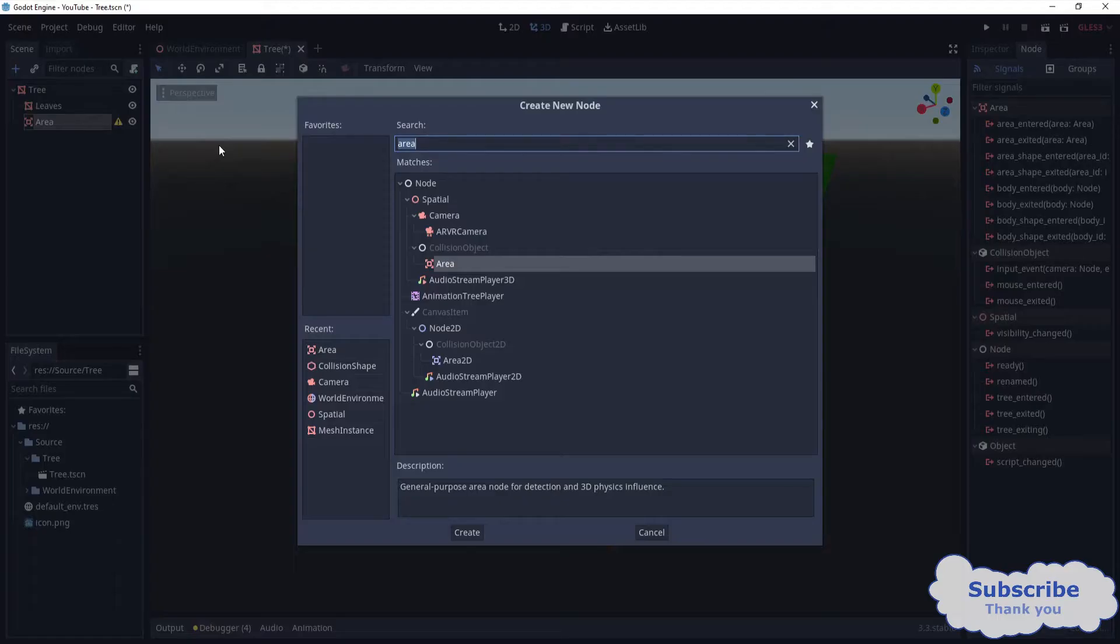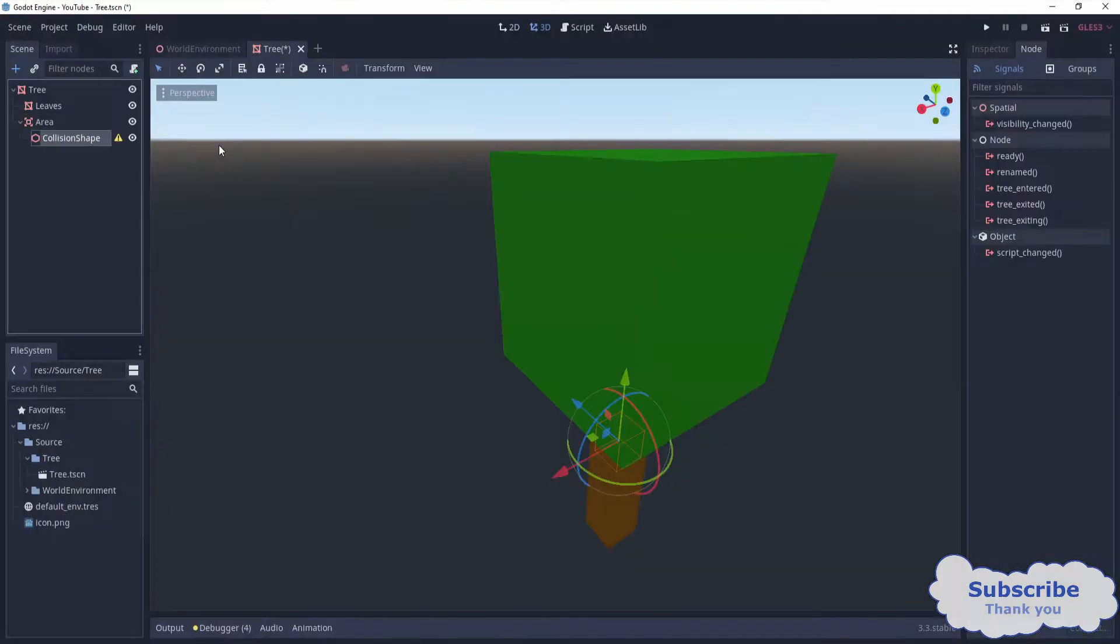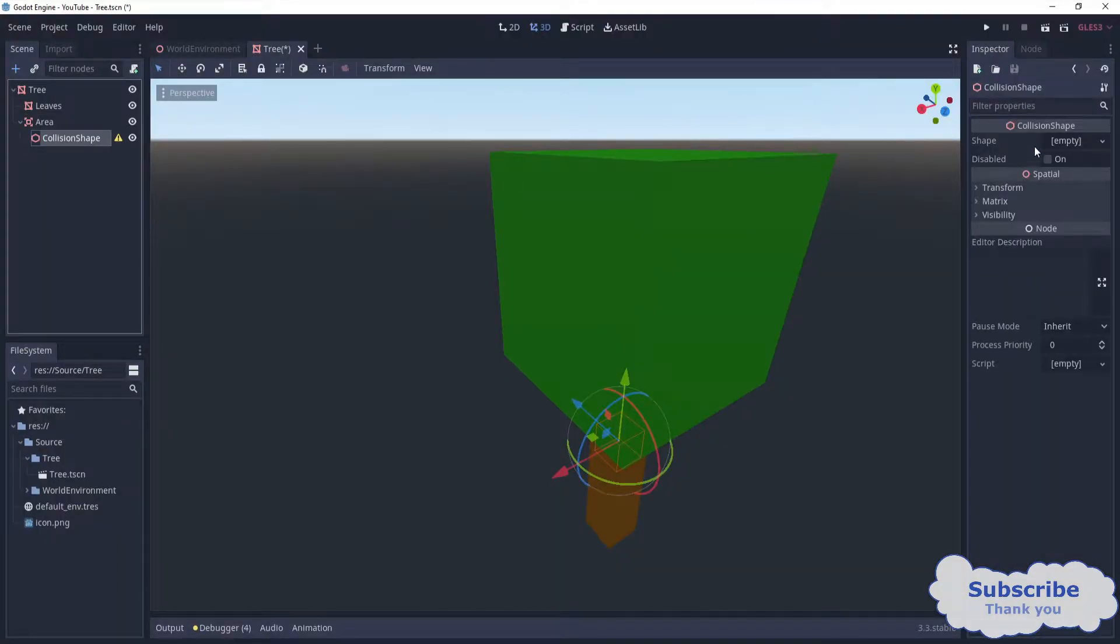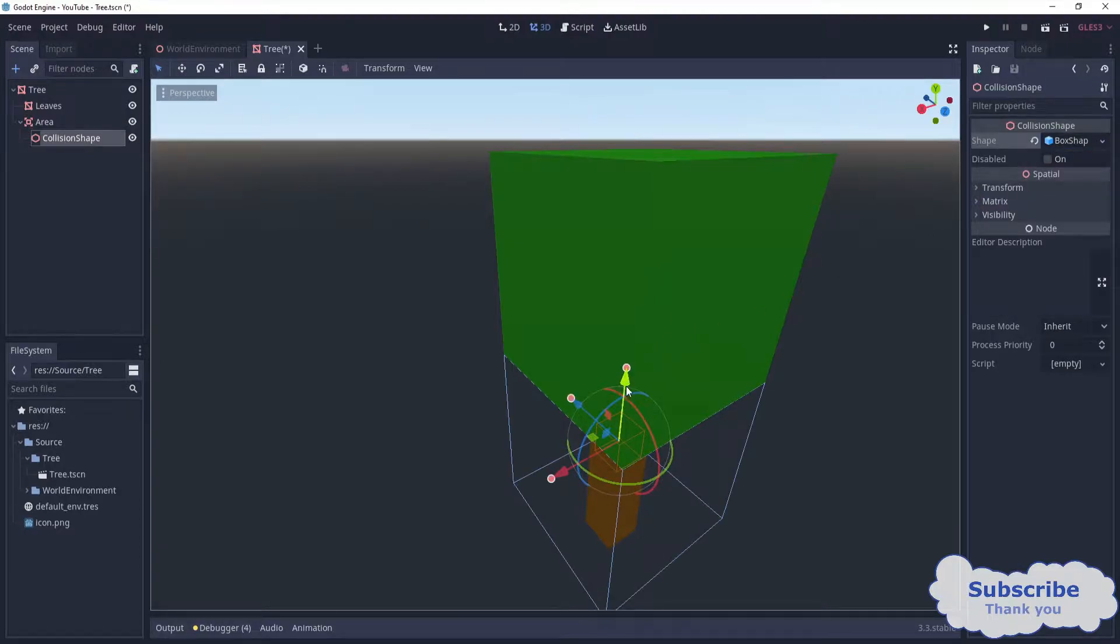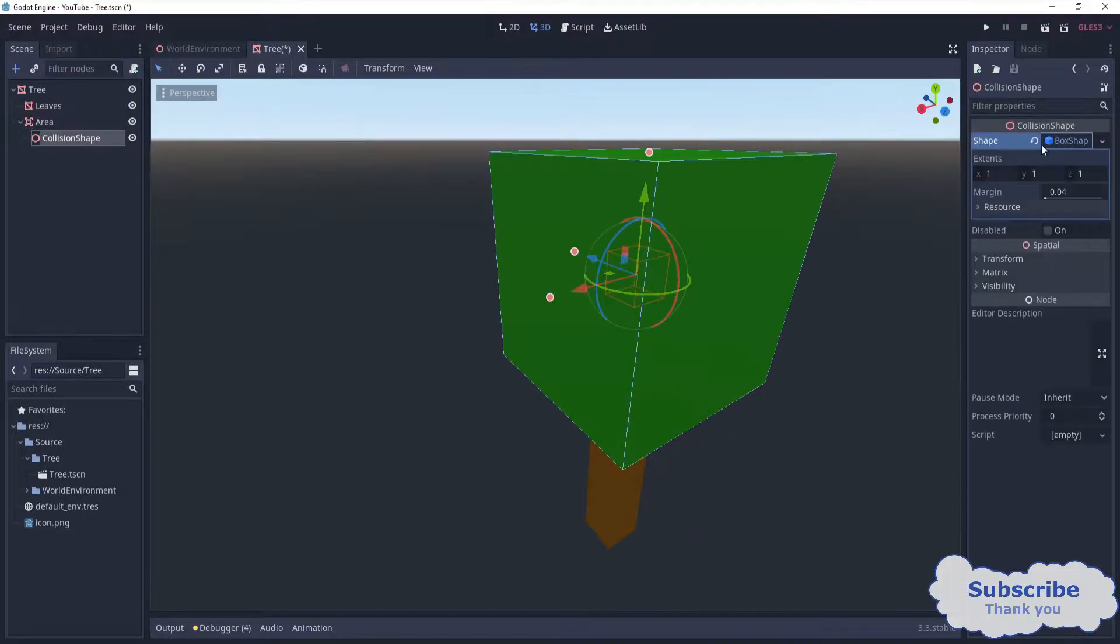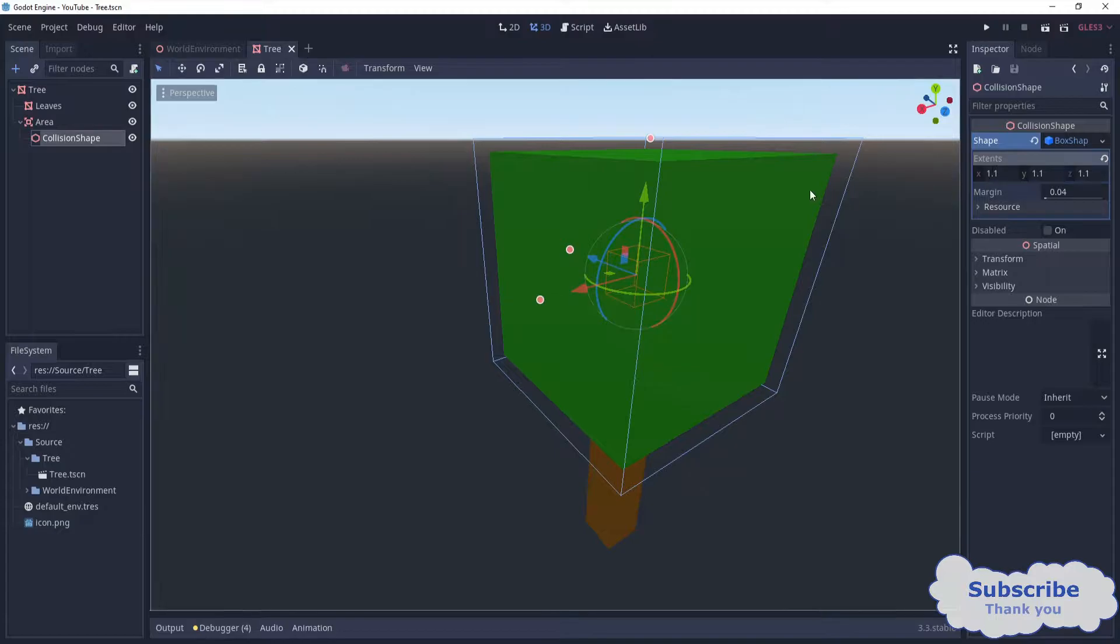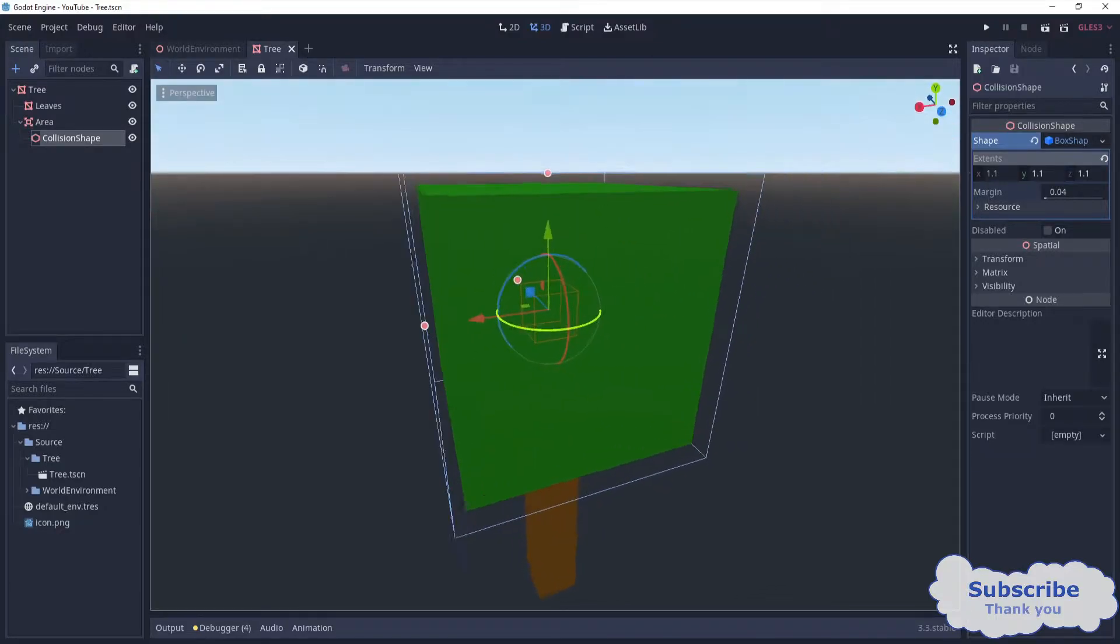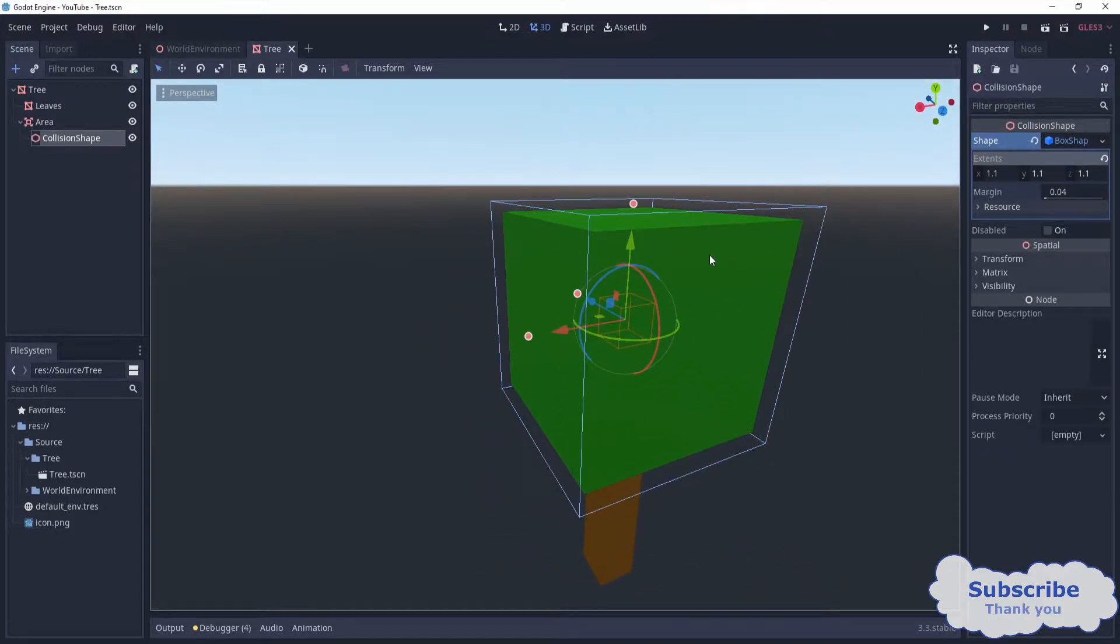To that I'm going to attach a collision shape. To define the collision shape, I'm going to use box shape and then align it with the leaves. After that, I'm going to extend it a bit - 1.1, 1.1, and 1.1. This should make it easier for us to click on.